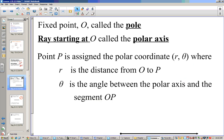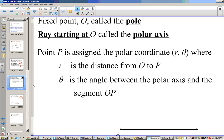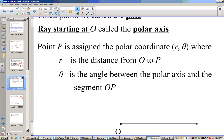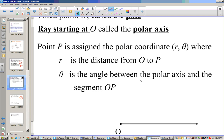Our fixed point O is called the pole. The ray starting at point O going to the right is called the polar axis. Point P is assigned polar coordinates (R, theta), where R is the distance from O to P and theta is the degree measure — or we could do it in radians also.